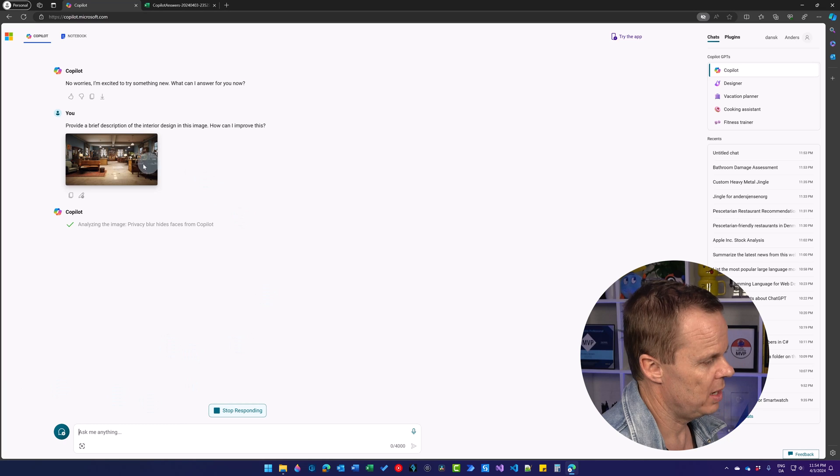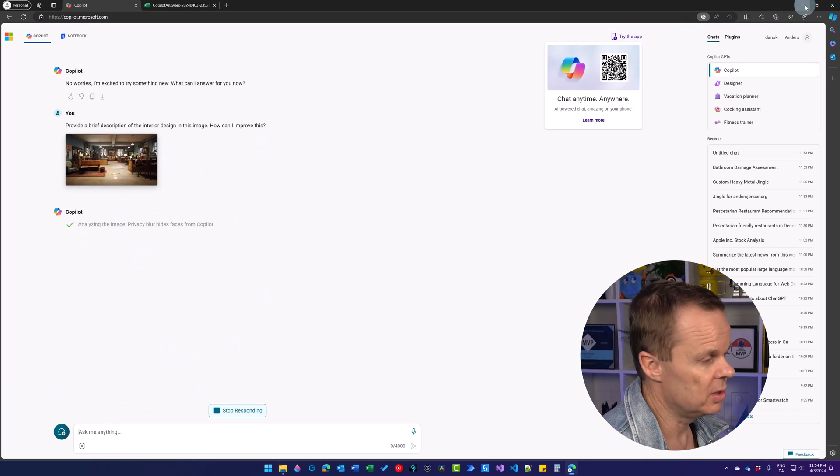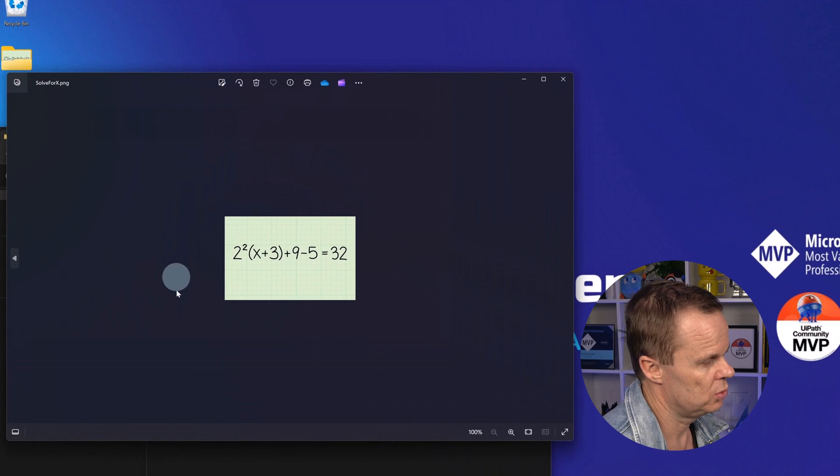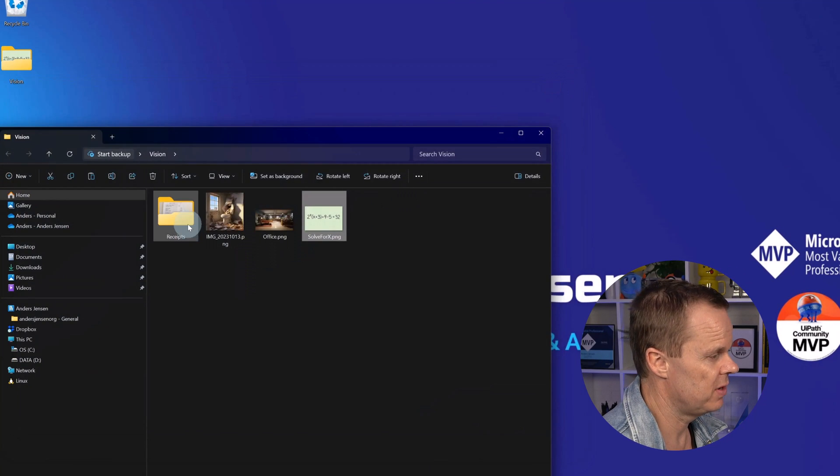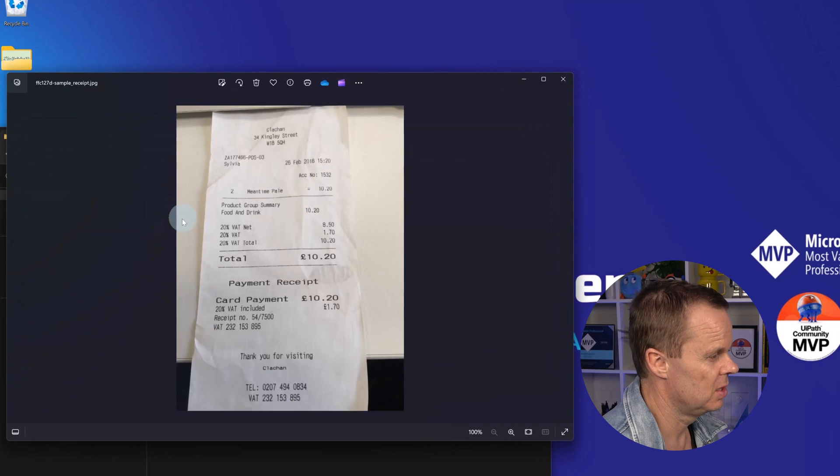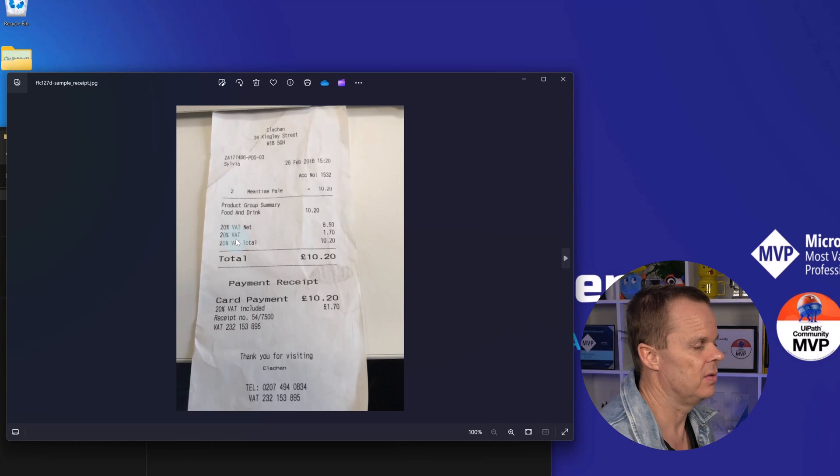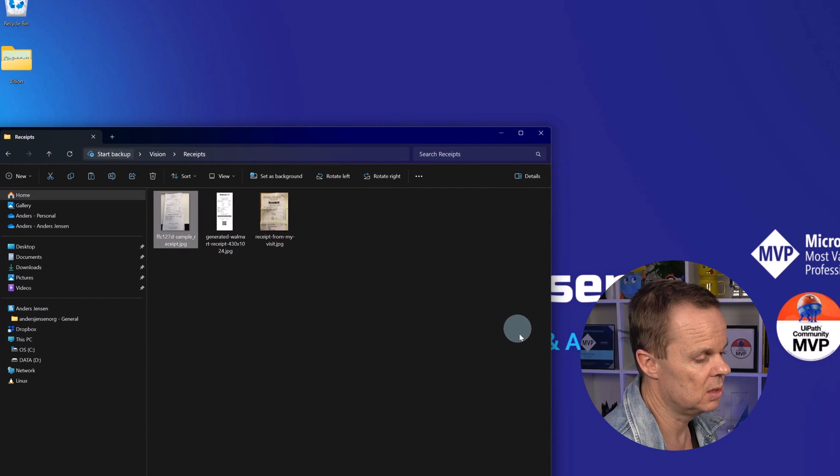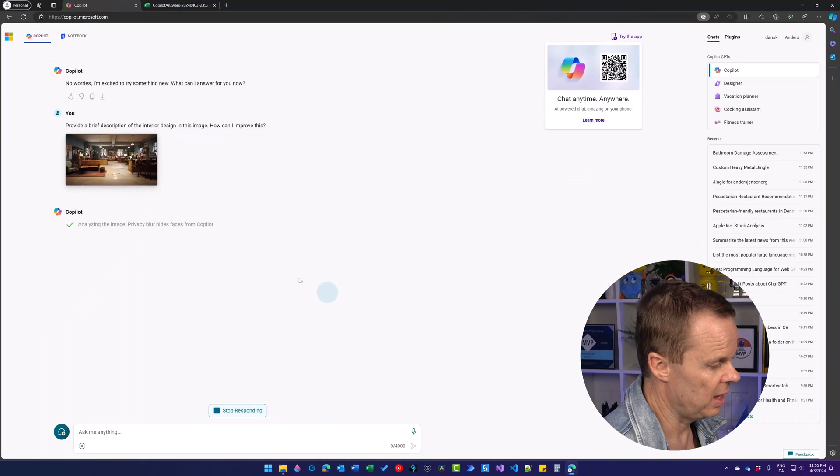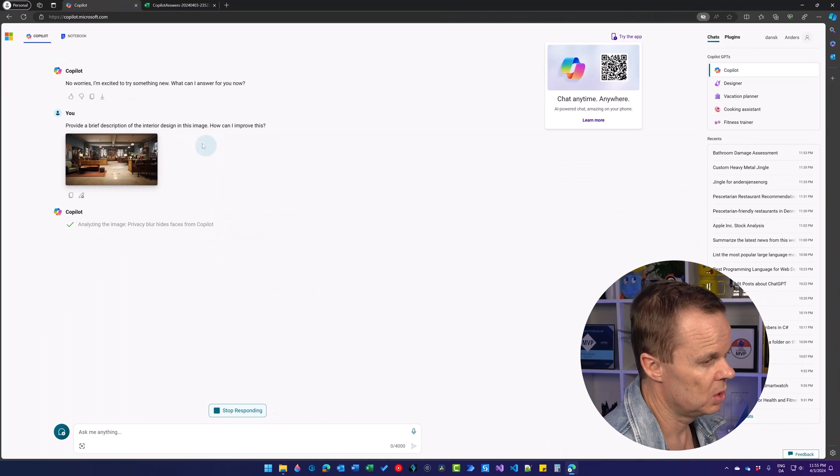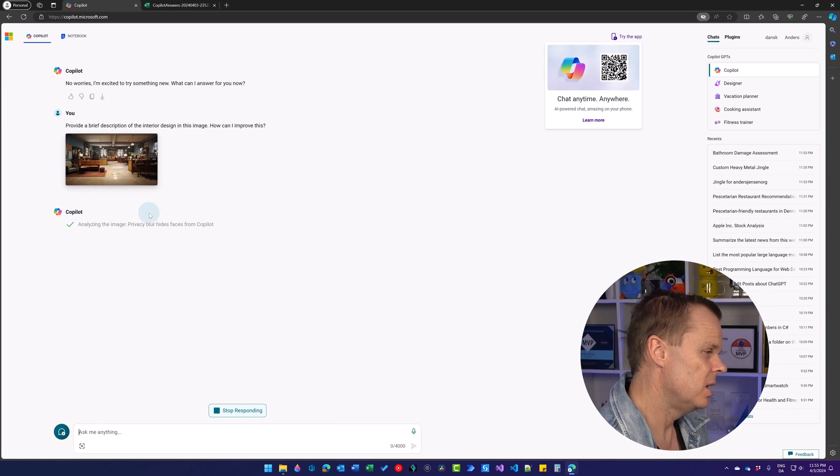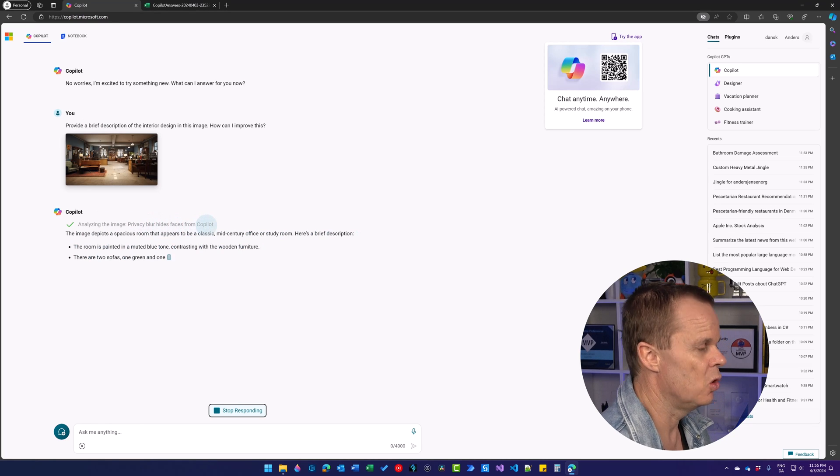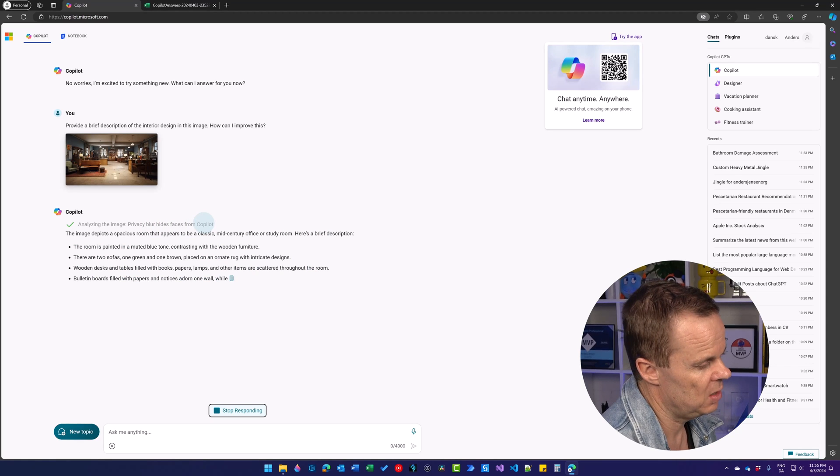So while it does that, let me just show you the last case and second last case. We want to solve this equation just by using Copilot. And finally, we have some shapes that we want to take the data out of and into a table. Here we are analyzing the images. It also says that the privacy blur hides faces from Copilot so you can use it with humans.